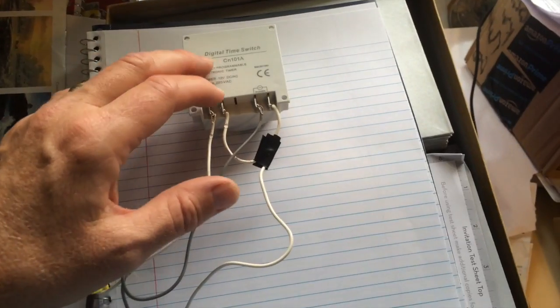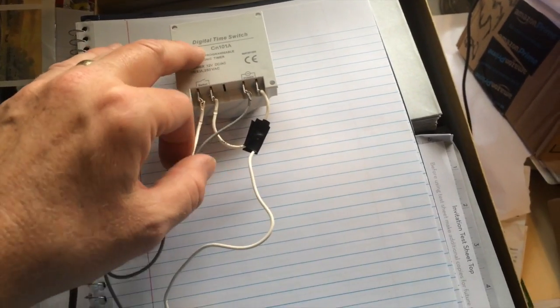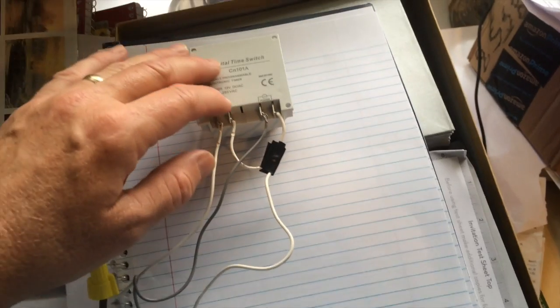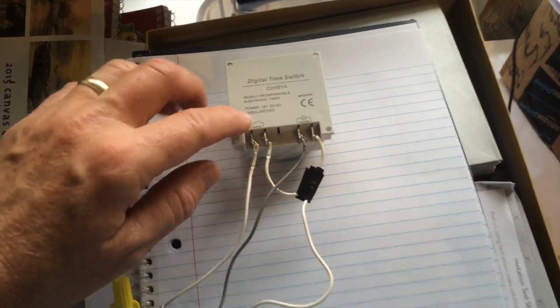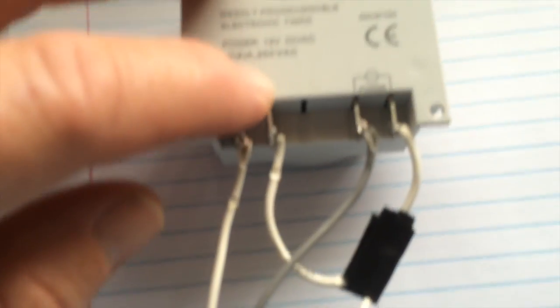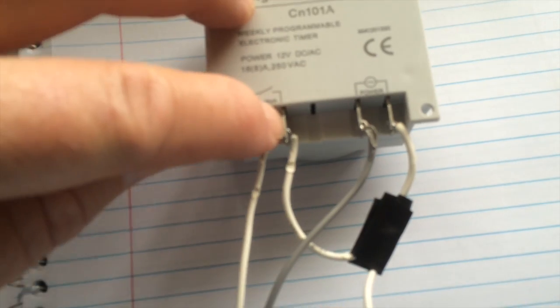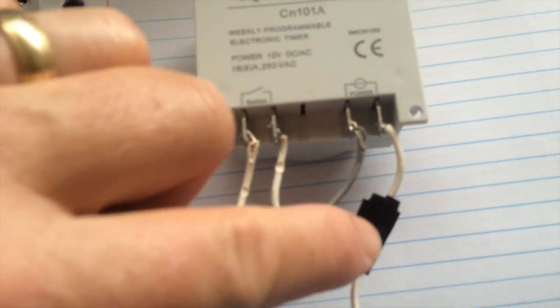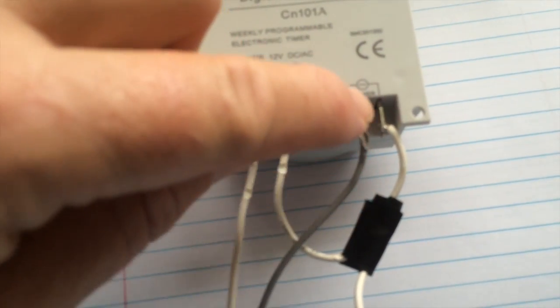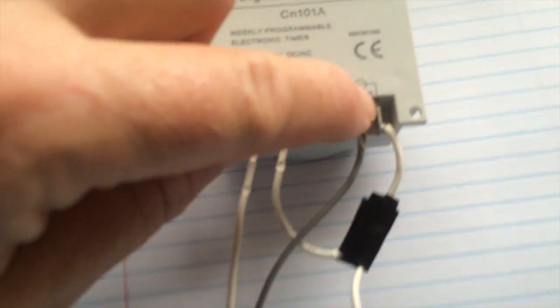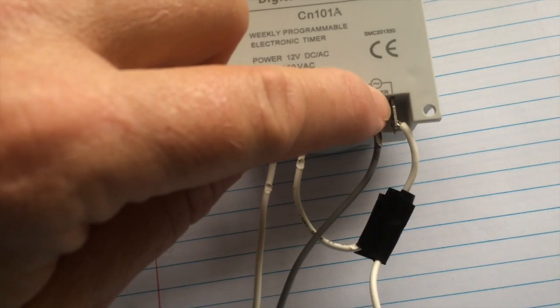The second thing that we'll look at is the jumper. There's a jumper that goes from this side of the switch right over here to the lead of the 12 volts.